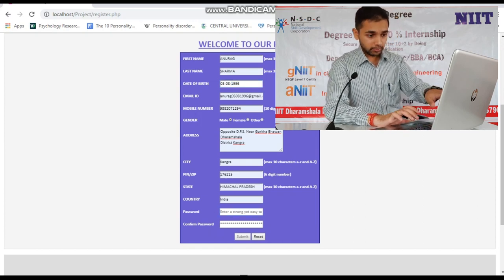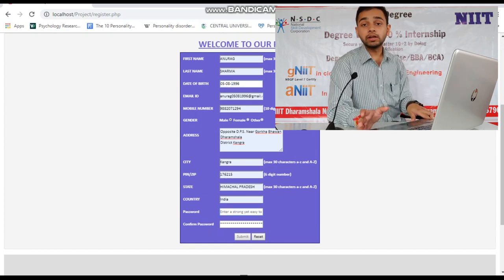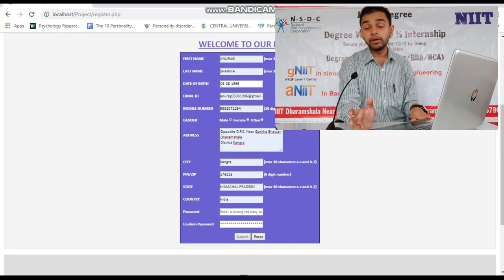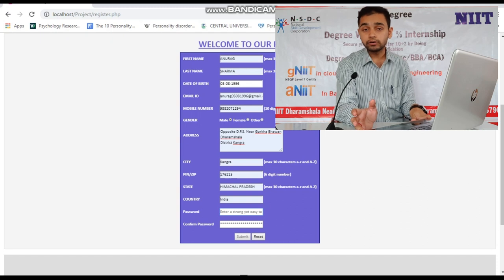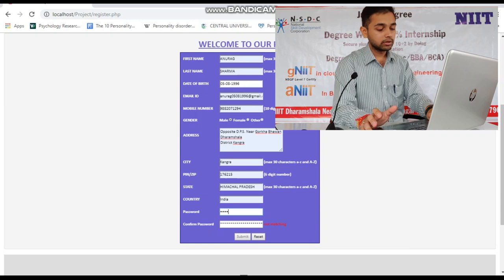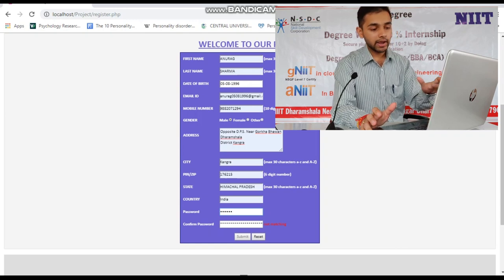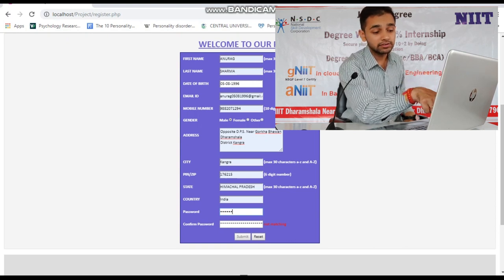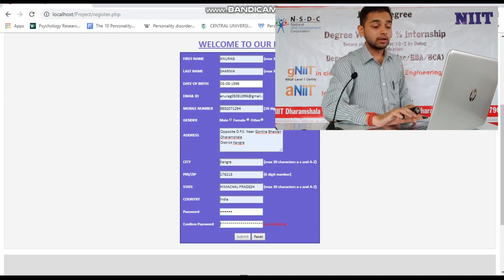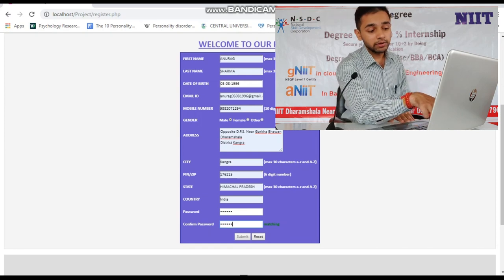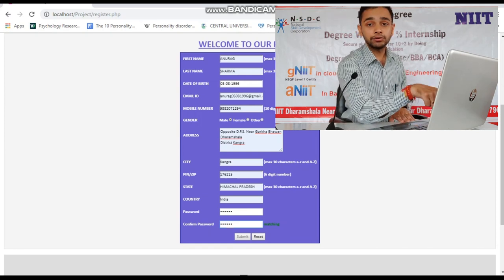Coming to the main part — password and confirm password — which is very important nowadays as there is a massive increase in the amount of bots. Let me demonstrate: I type Q-W-E-R-T-Y and the password is not matching, so it displays a red message saying 'not matching.' Now I type Q-W-E-R-T-Y in both fields and it displays a green message saying the password is matching.